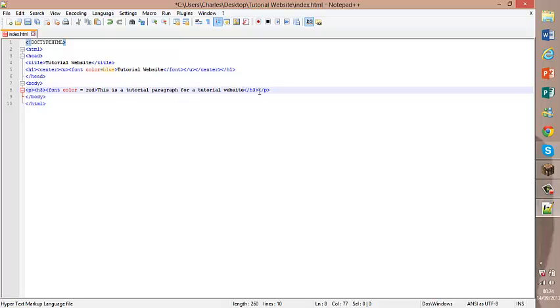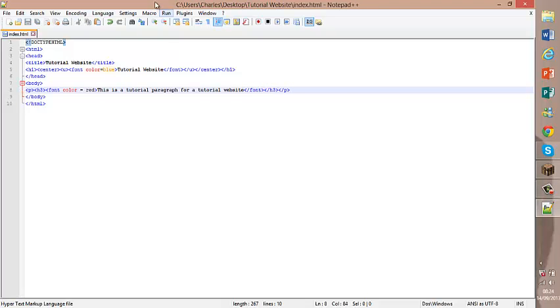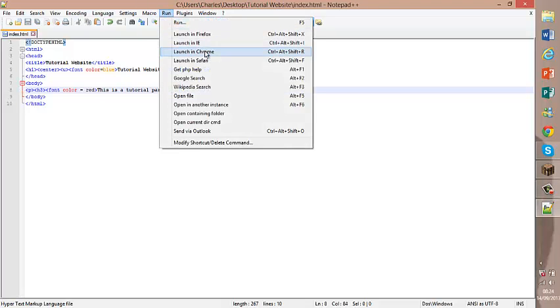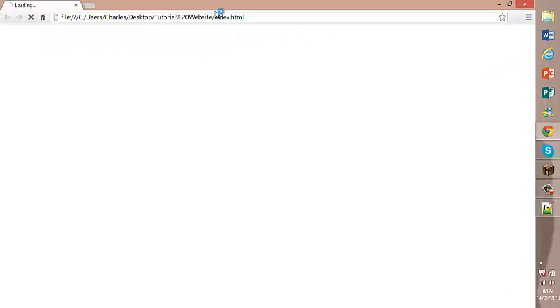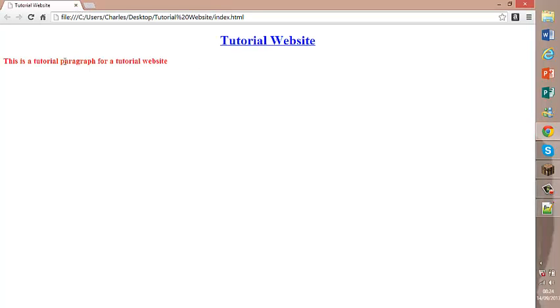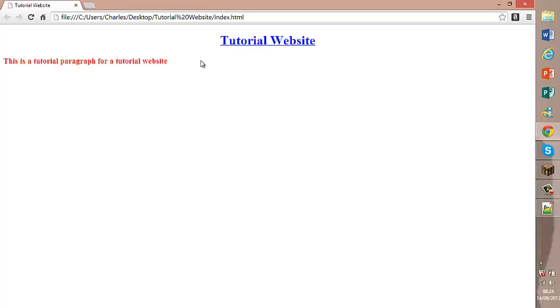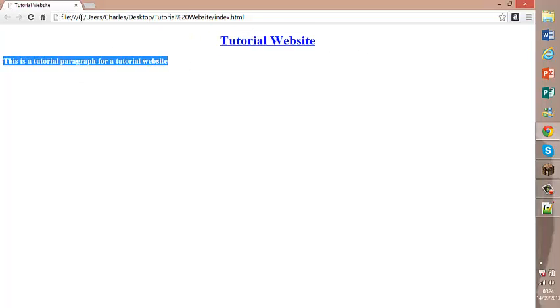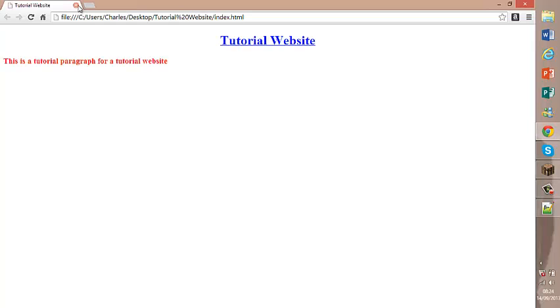Not sure. We'll find out in a sec. I'm not sure if that's worked or not. Yeah, it has. So now we have a tutorial website. We've edited the title. We've made a title. And we've created some paragraph text.